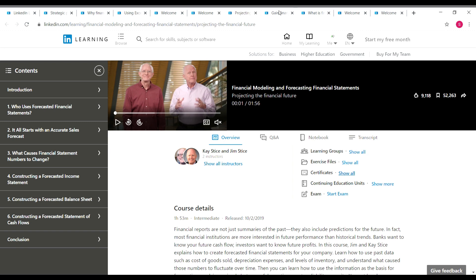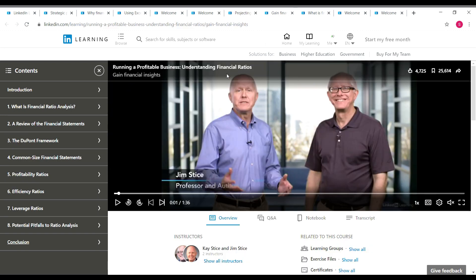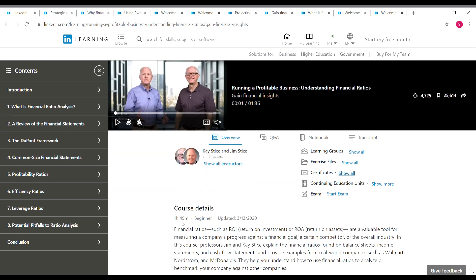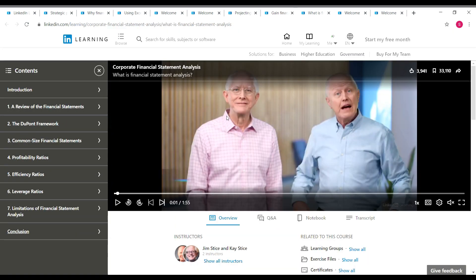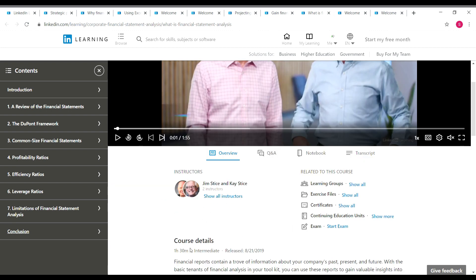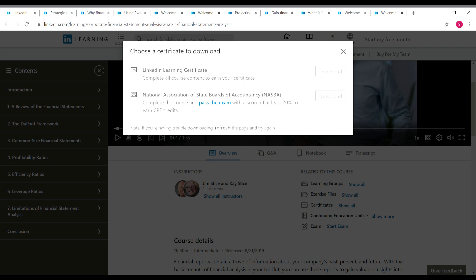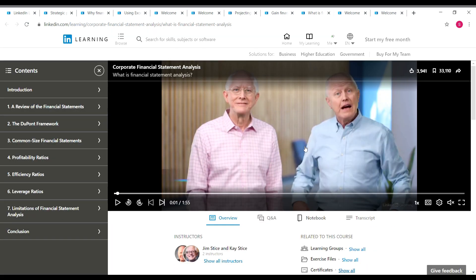The next course is Running a Profitable Business: Understanding Financial Ratios. The duration is one hour 49 minutes. You can see the course contents on screen, and clicking 'show all' near certificates will show what certificates you can get after completing it. After that, the next course is Corporate Financial Statement Analysis, which is one hour 30 minutes long and is also taught by Jim and Kay. Certificates available are the LinkedIn Learning certificate and NASBA. Remember, for NASBA you need to take an exam and pass with a minimum score of 70%.